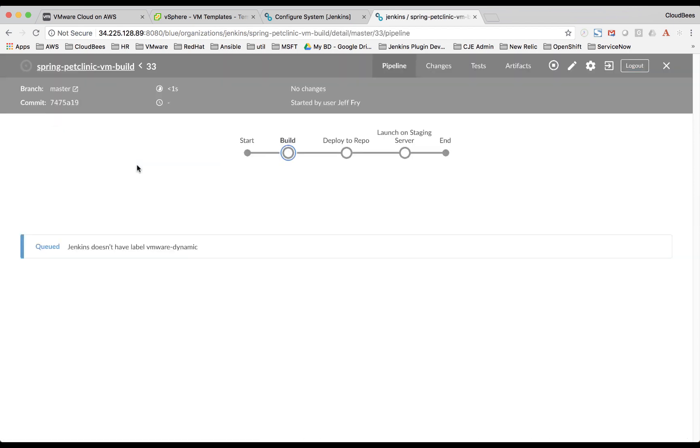So now we can click on it. I'll click on this run. And then we can watch it as it goes through the stages. So right now, it's looking for a VMware dynamic agent. So what's going to happen is it's going to spin it up.